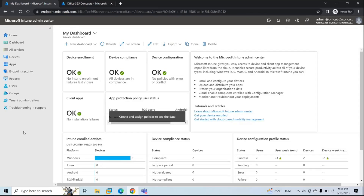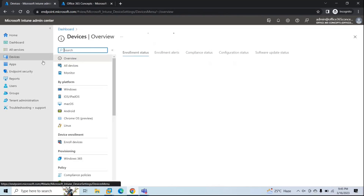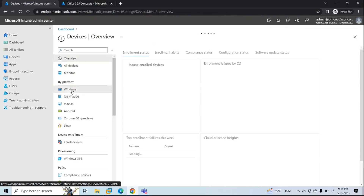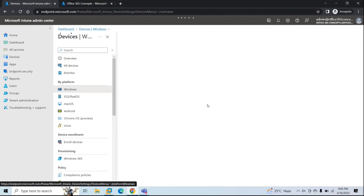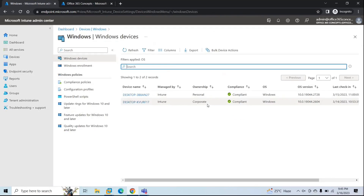When we enroll a Windows 11 machine using the Company Portal app, that device is enrolled as a personal device in Microsoft Endpoint Manager. That means when you go to Devices > Windows, that particular device will reflect as Personal under ownership. Also, that device will be added to Azure Active Directory as an Azure AD Registered device.